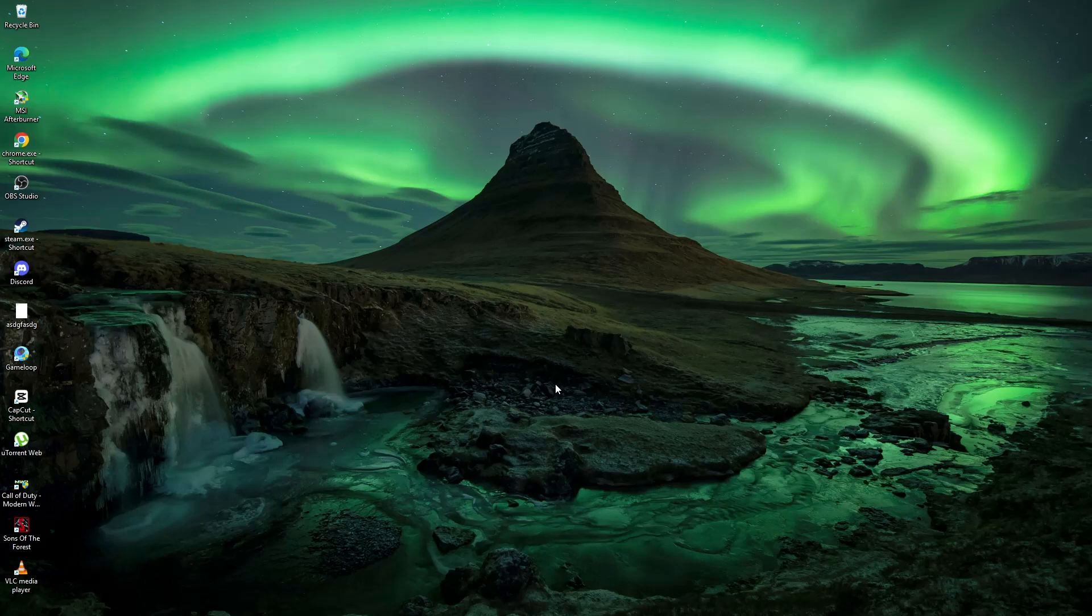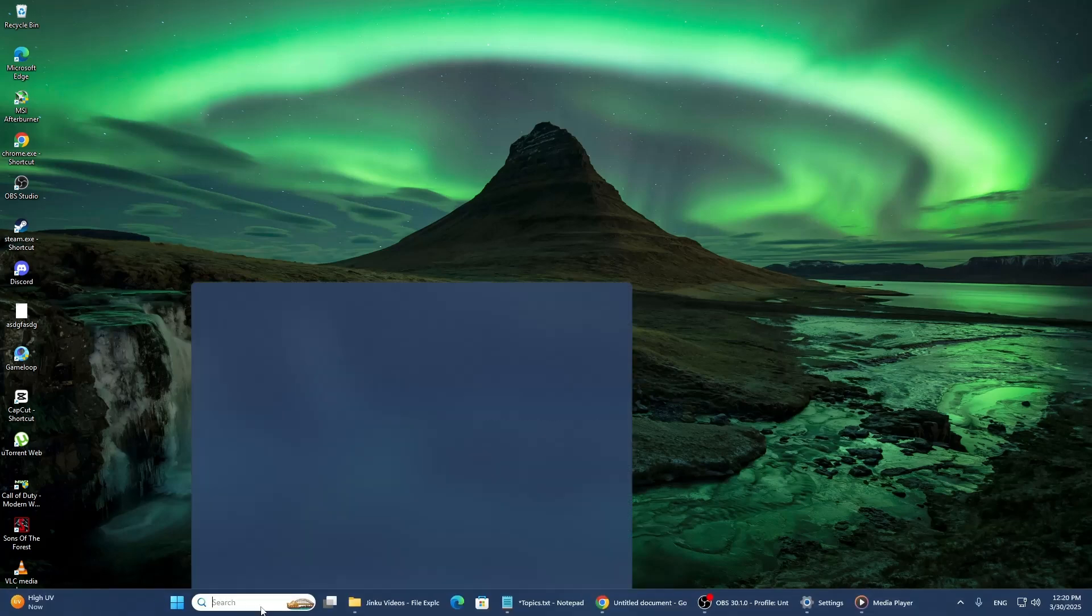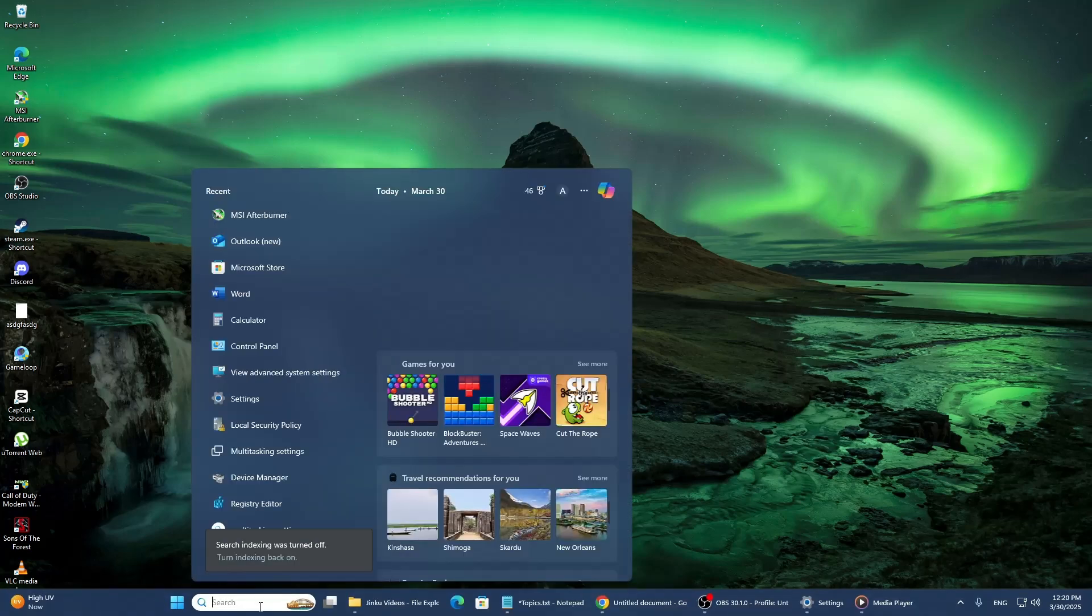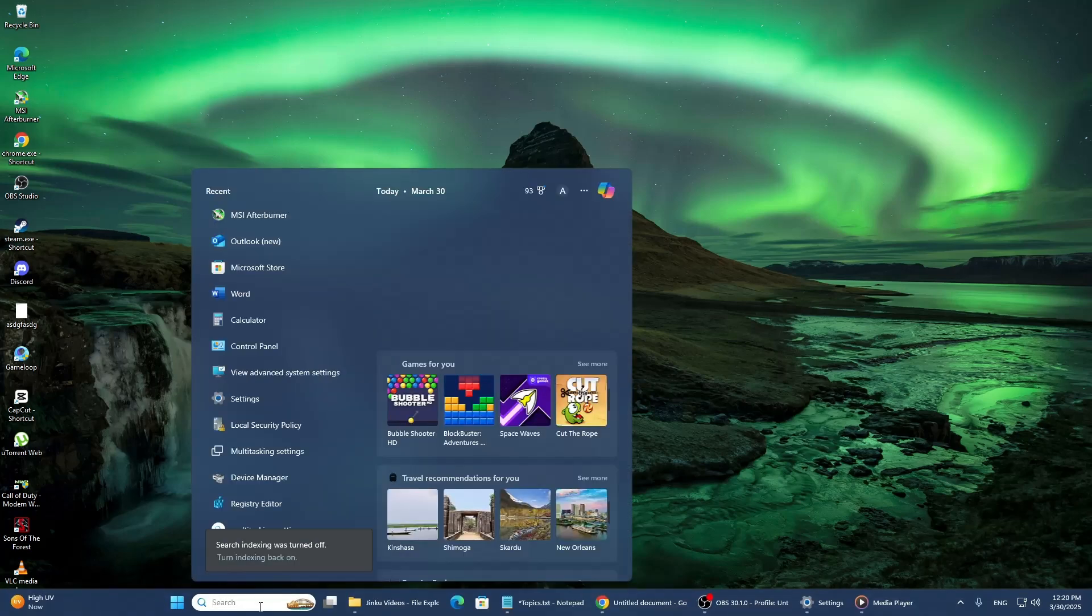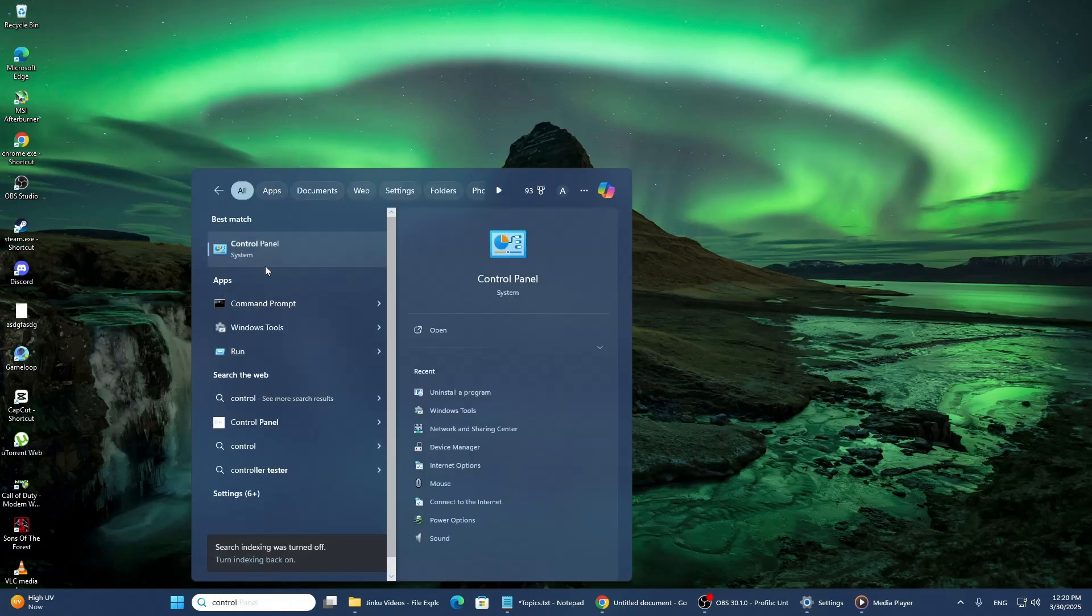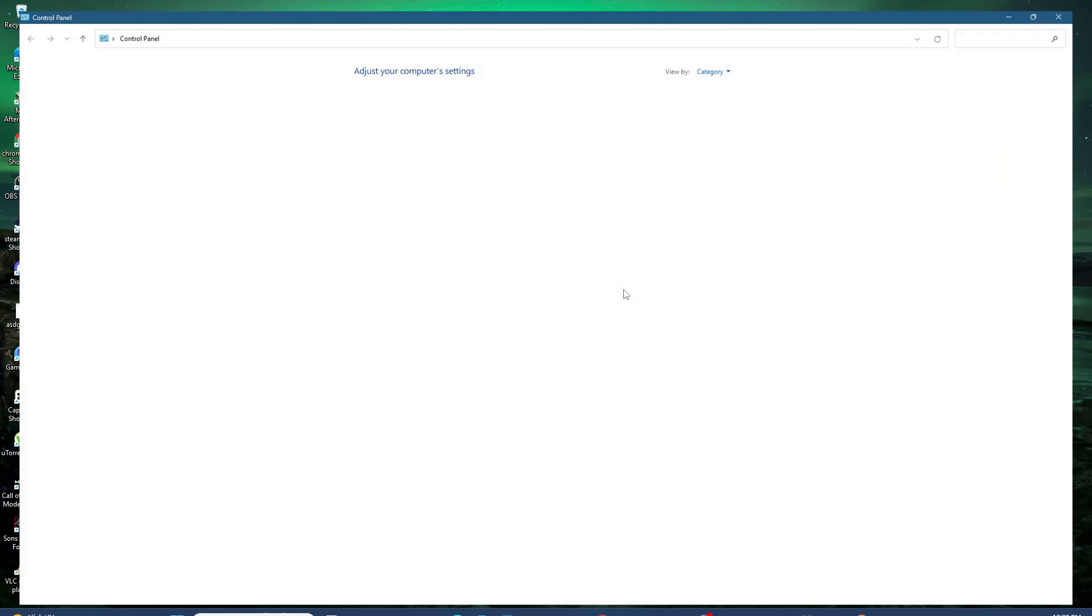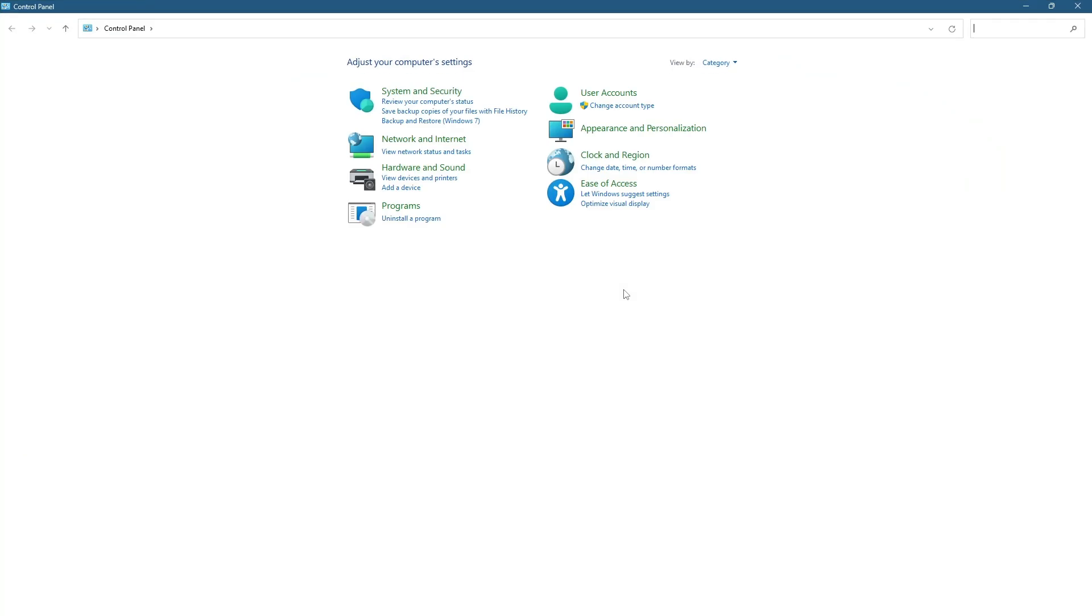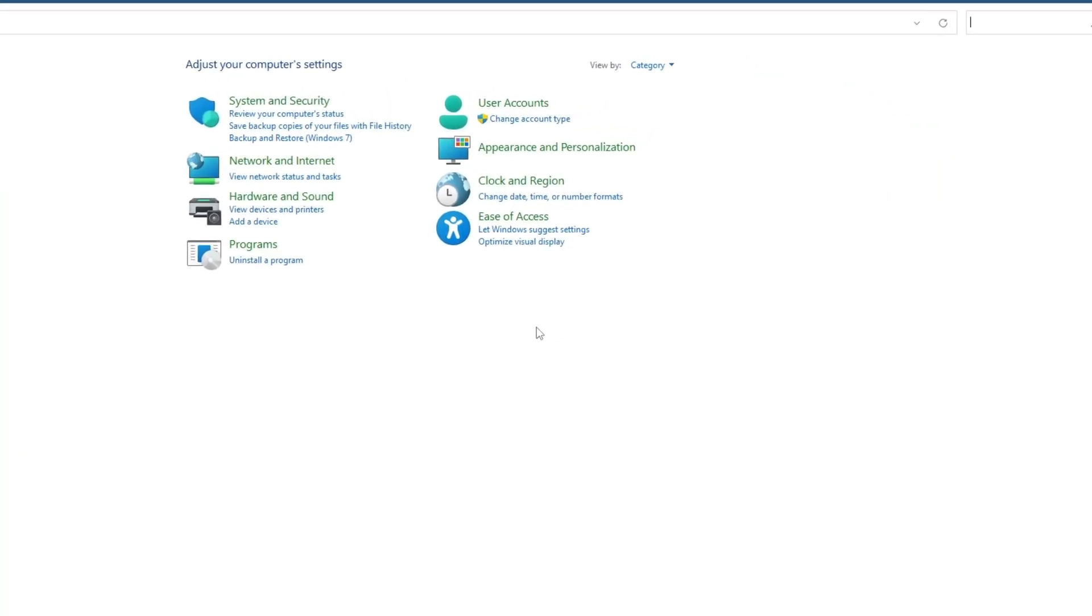The first step is to open the search menu. Click on the search bar in the taskbar and type in Control Panel. When the best match appears, click on it to open the Control Panel window.